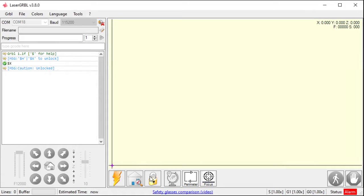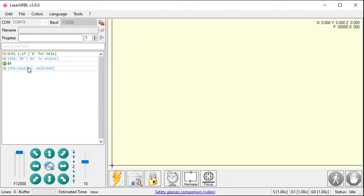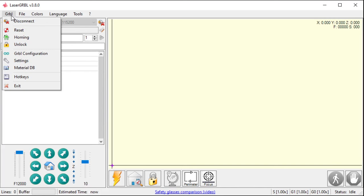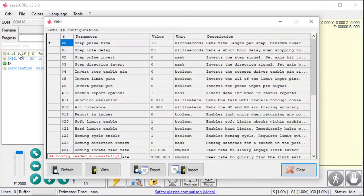I'm going to hit unlock. It says message, caution, unlocked. And the status is idle. So, go back to Grbl here and go back to the configuration. Now, it says it read it successfully. There's no warning message down here.